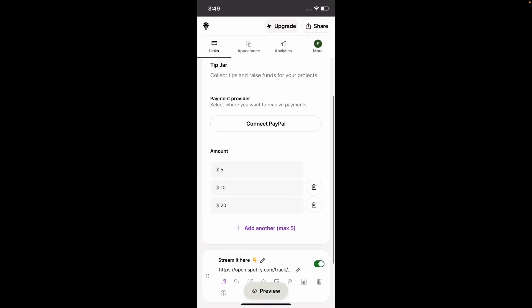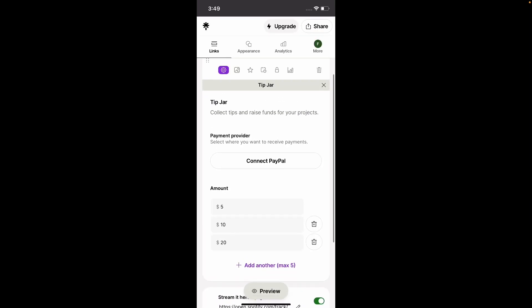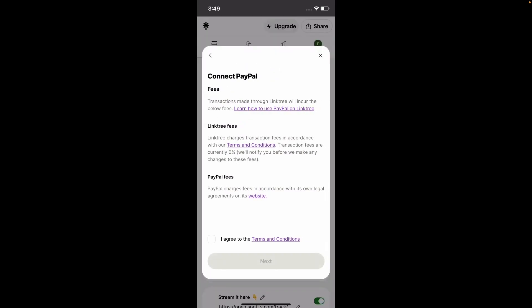So scroll down. And here we're going to click on connect PayPal. Then agree to the text, read them. Make sure you agree with that.